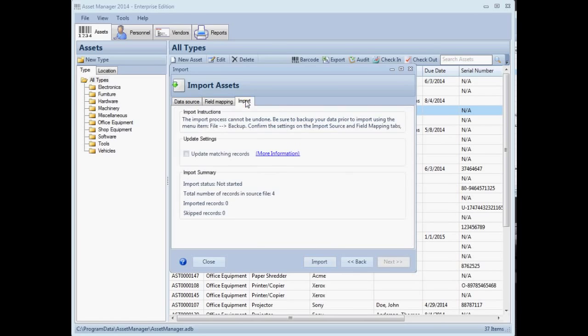After mapping the fields, you are ready to begin importing your data. If you are importing updates to existing data, you can check the update checkbox. This will look up the existing record in Asset Manager, and then update the data for the matching record instead of creating a new record.